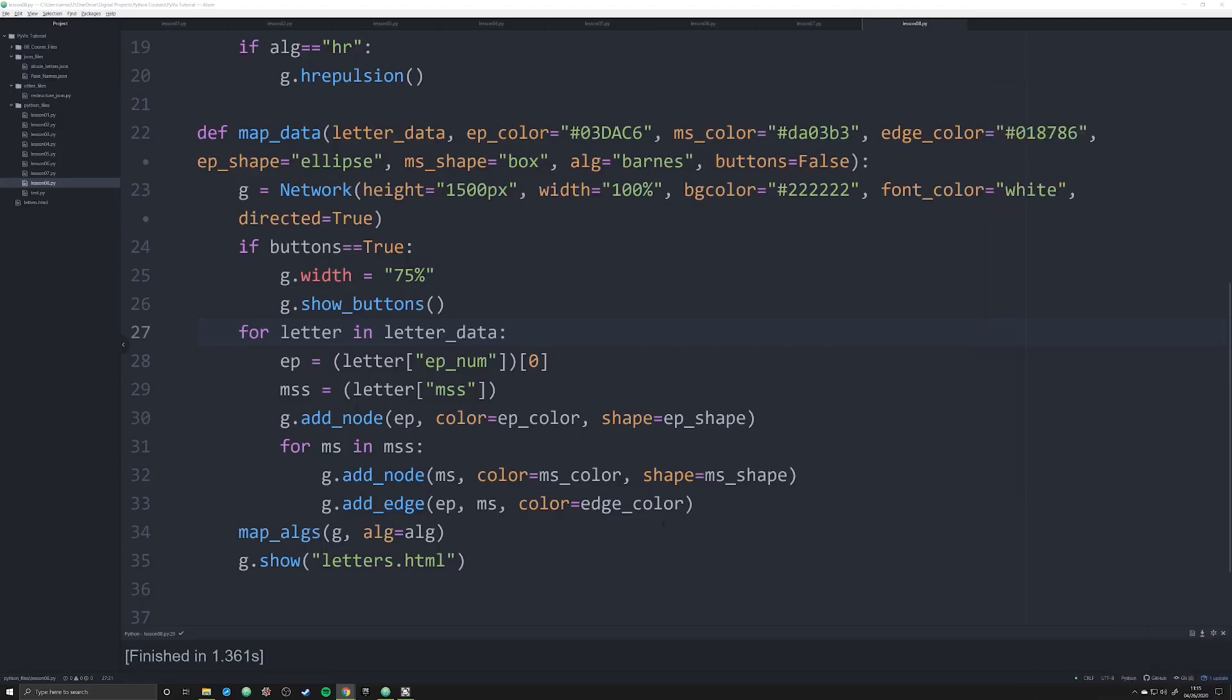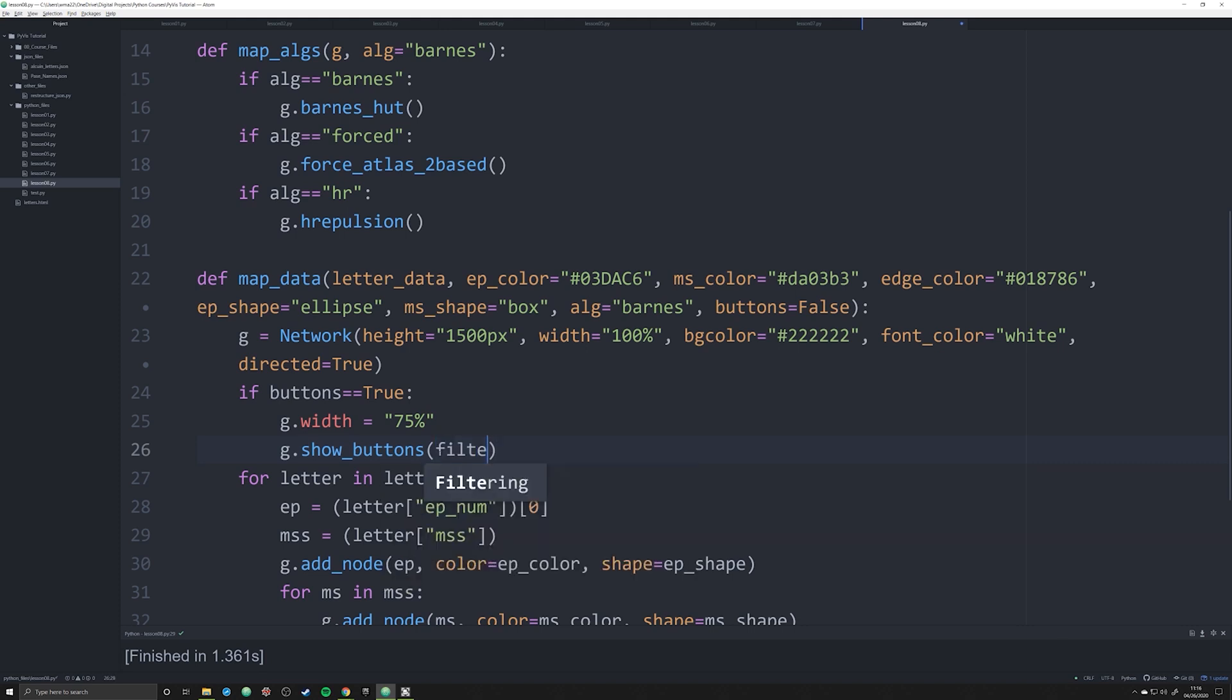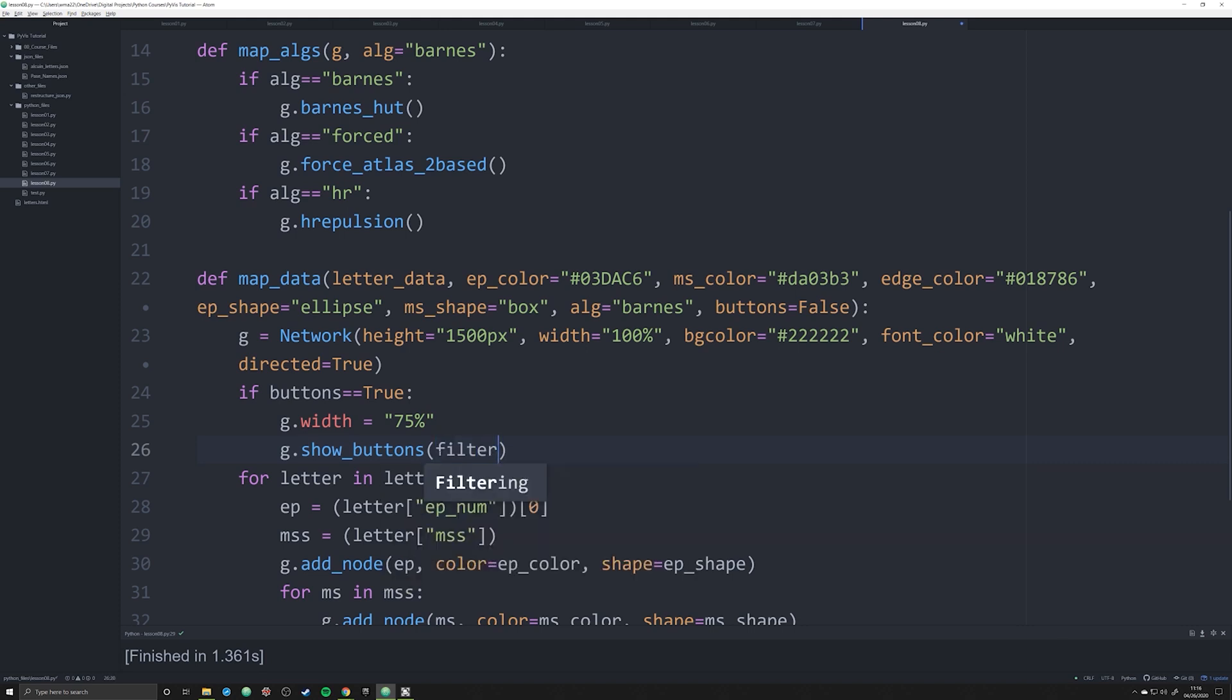Let's set this to the side for a second. The way in which we're going to do this is we're going to go down to our g.show_buttons argument or function. And all we're going to do is pass in a single argument: filter_ equals.